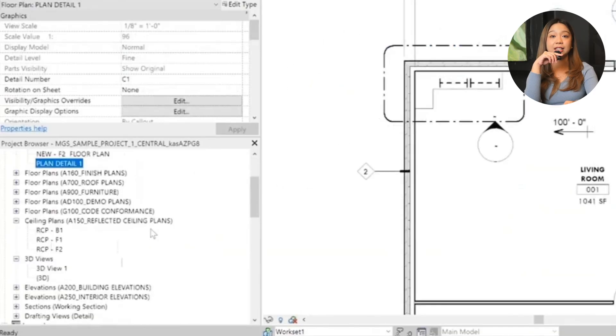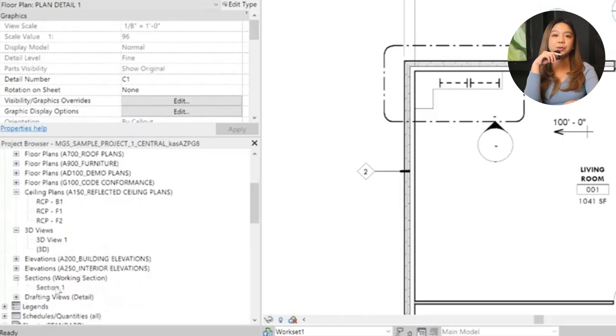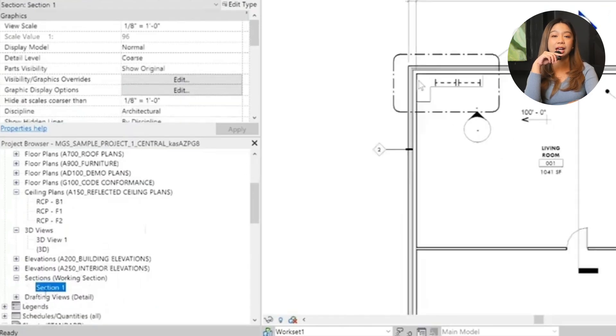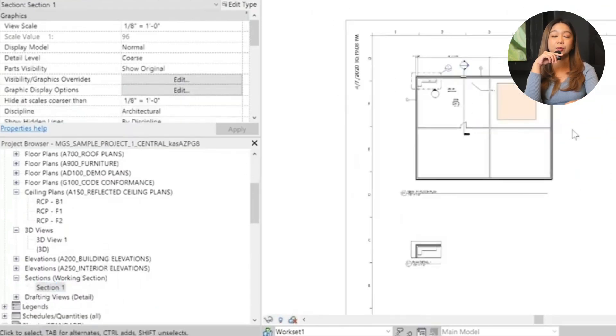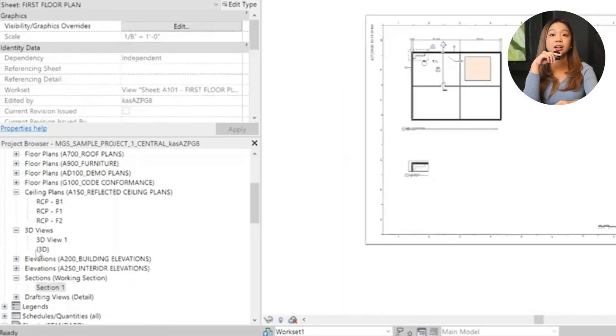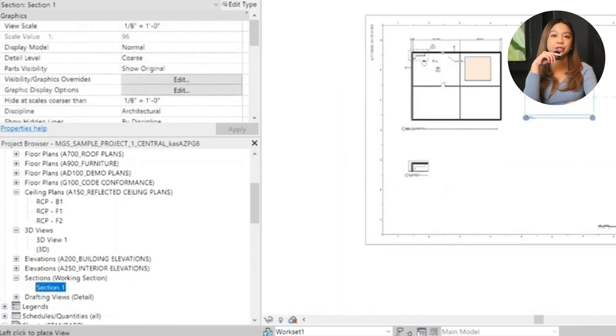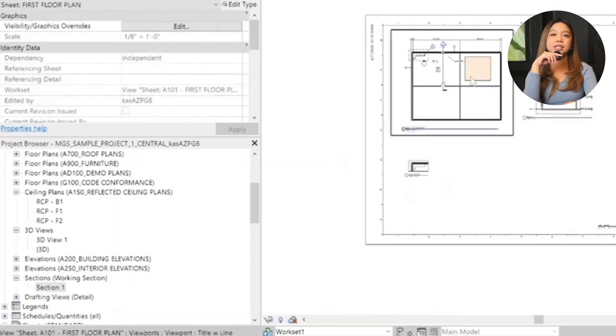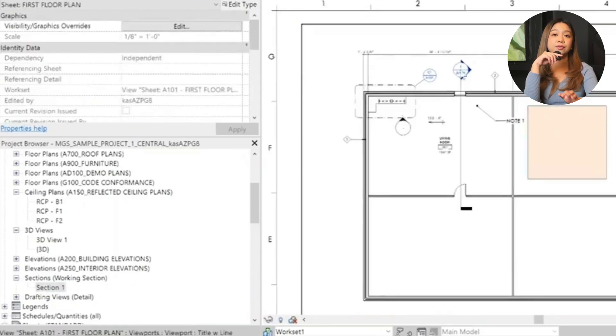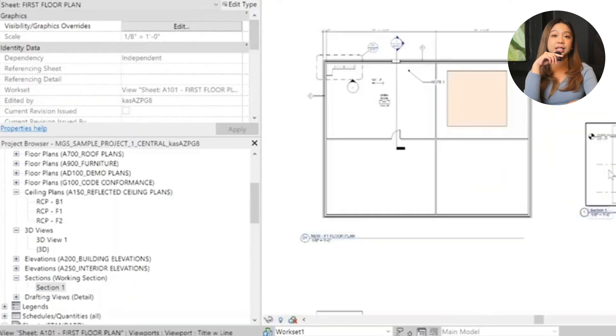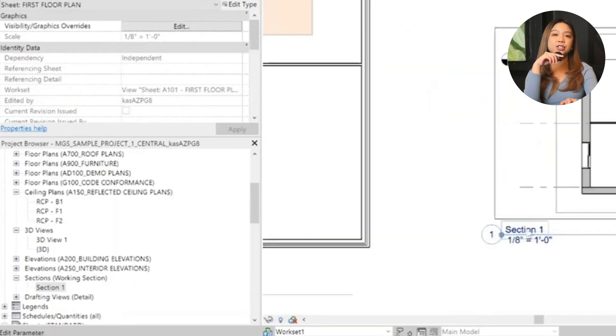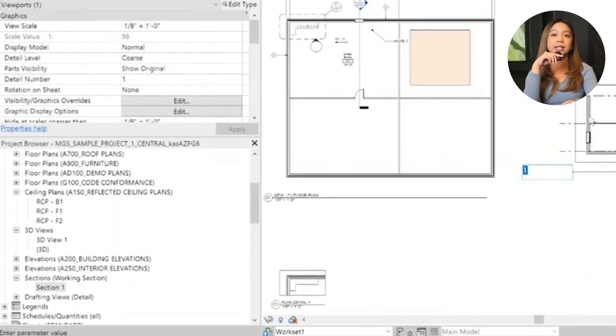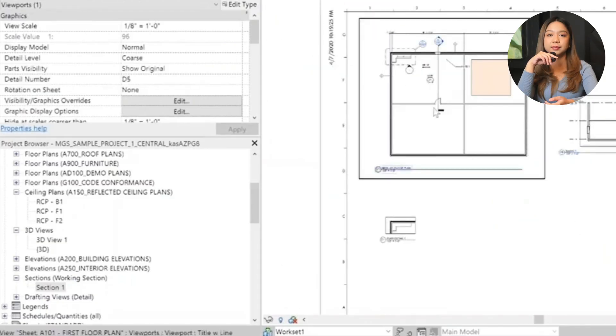Next up is adding sections and other views. Locate section views in the project browser, find the section you want to add, like working section. And just like the callout, drag the section view onto the sheet and adjust its position. Rename the section as needed like D5 for clarity. Next is automatic updates. Any changes you make to section or callout titles on the sheet will instantly reflect in the plan indicators.